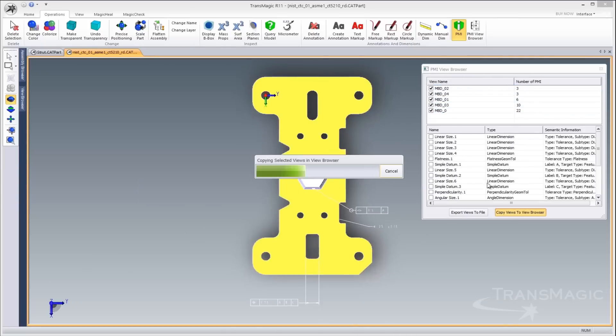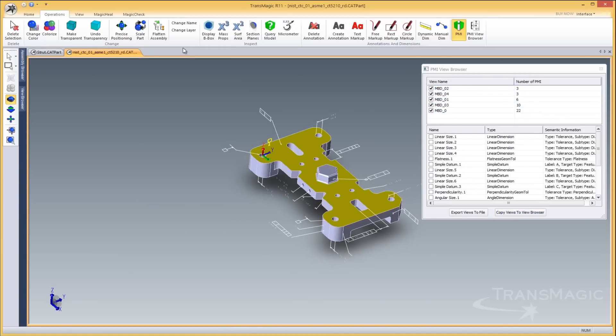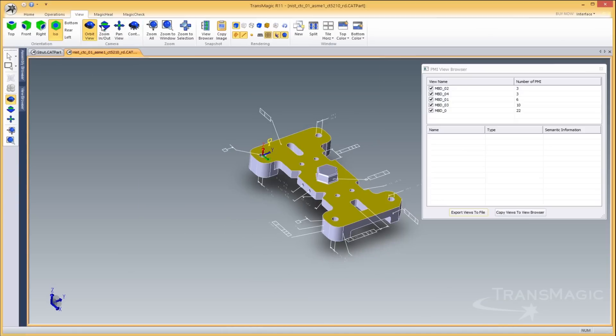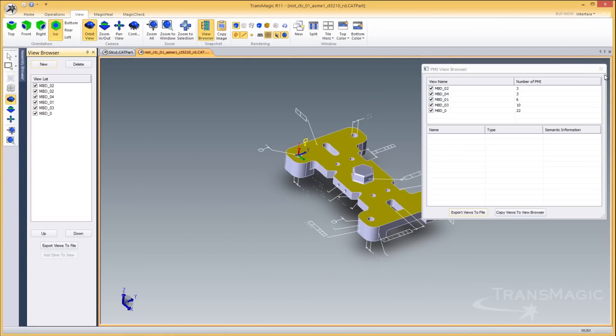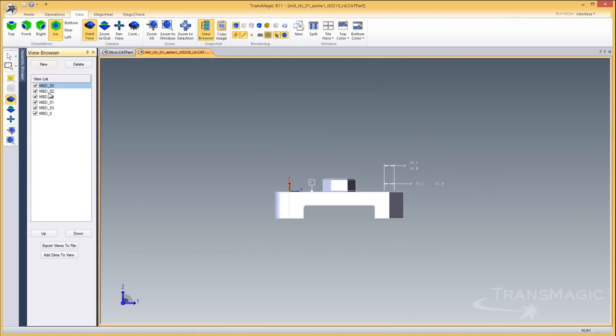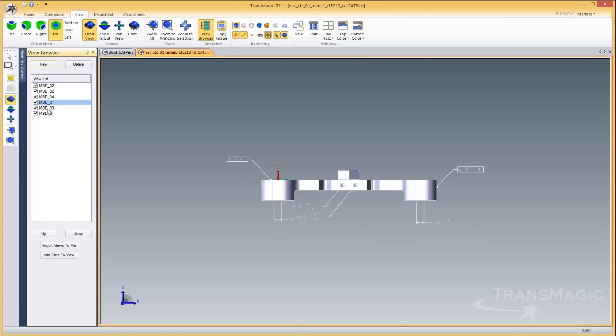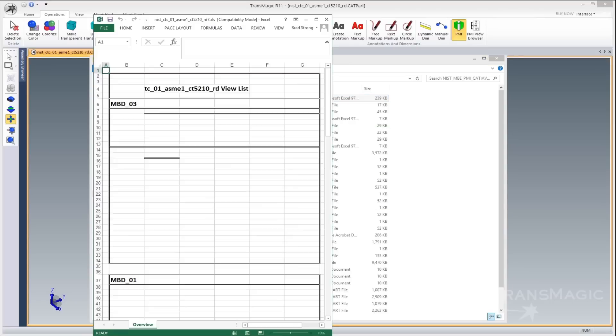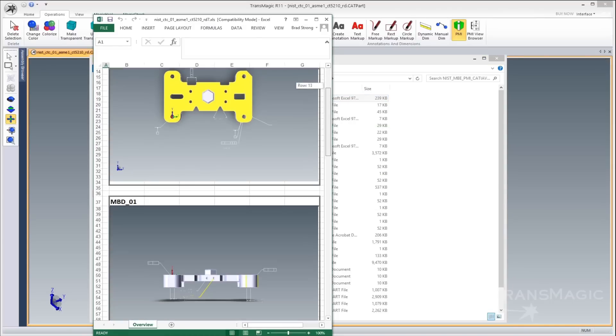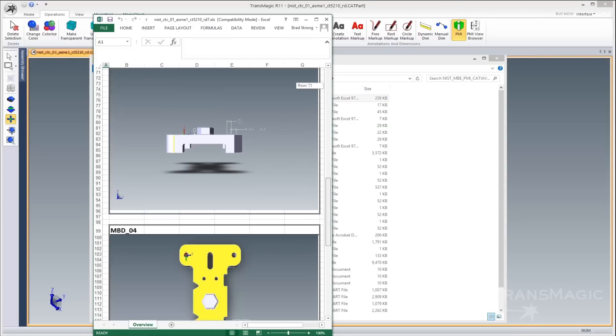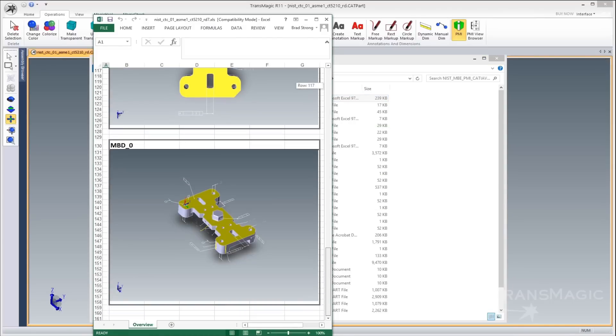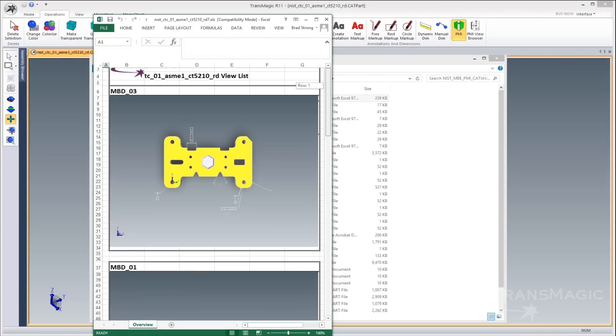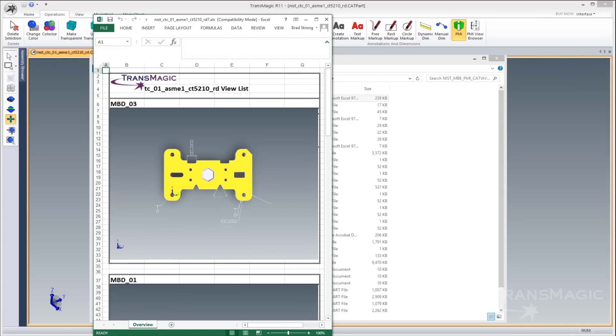The PMI browser gives you quick access to any views containing metadata. PMI views can be saved to the view browser for documentation if so desired.